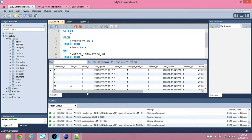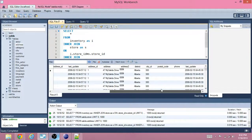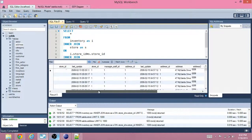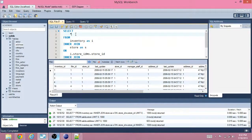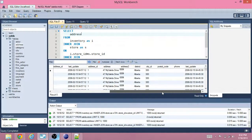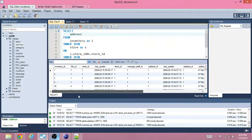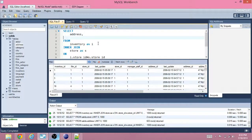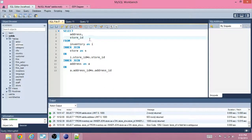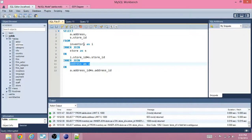We'll get more columns, but we really don't want all of them — we're going to choose a few fields. We'll get the address, the actual street address, and we will get the store ID. We need to specify which table we're getting each from: the address comes from the address table, because that's what we renamed it, and the store ID comes from the store table.